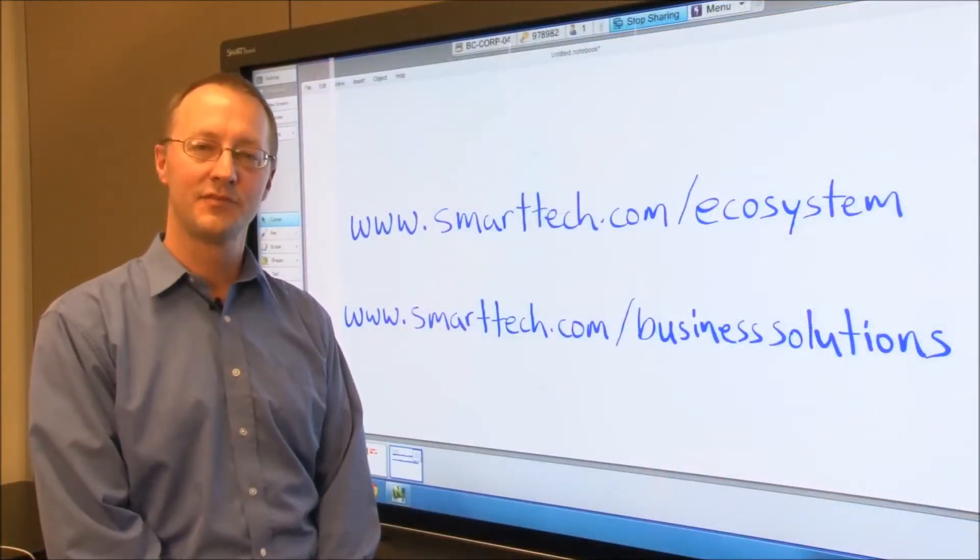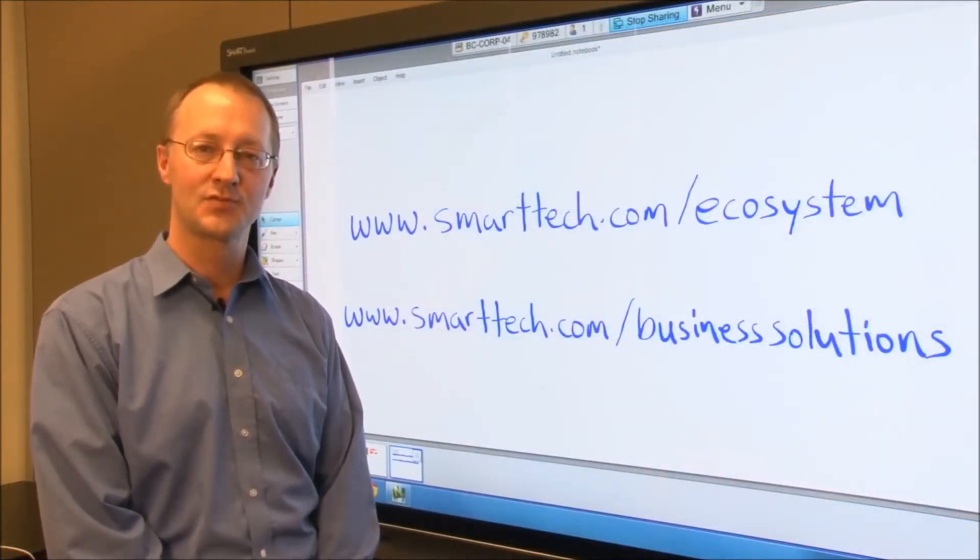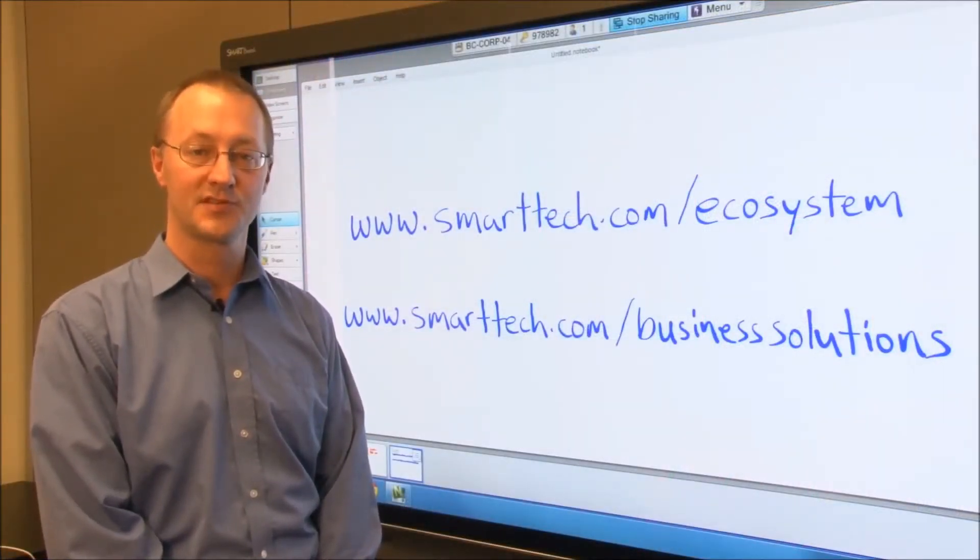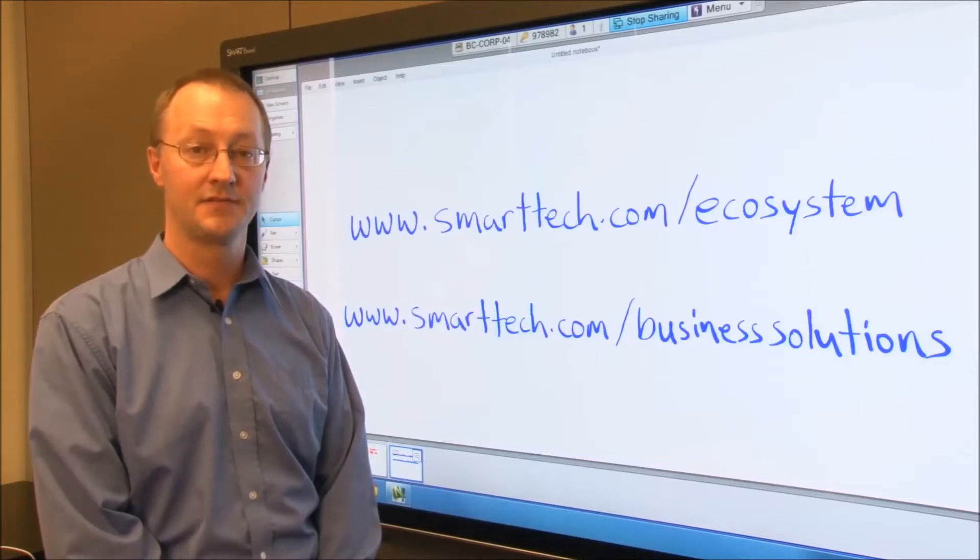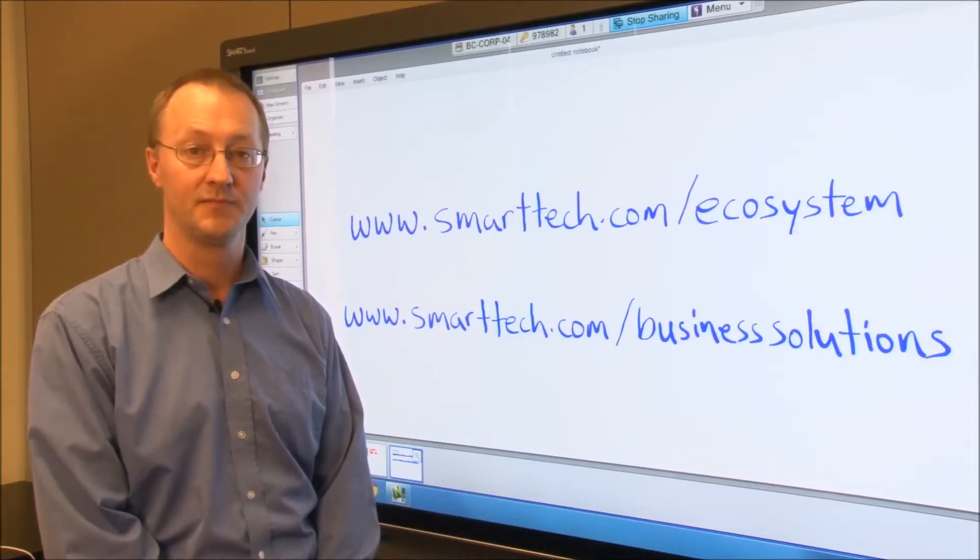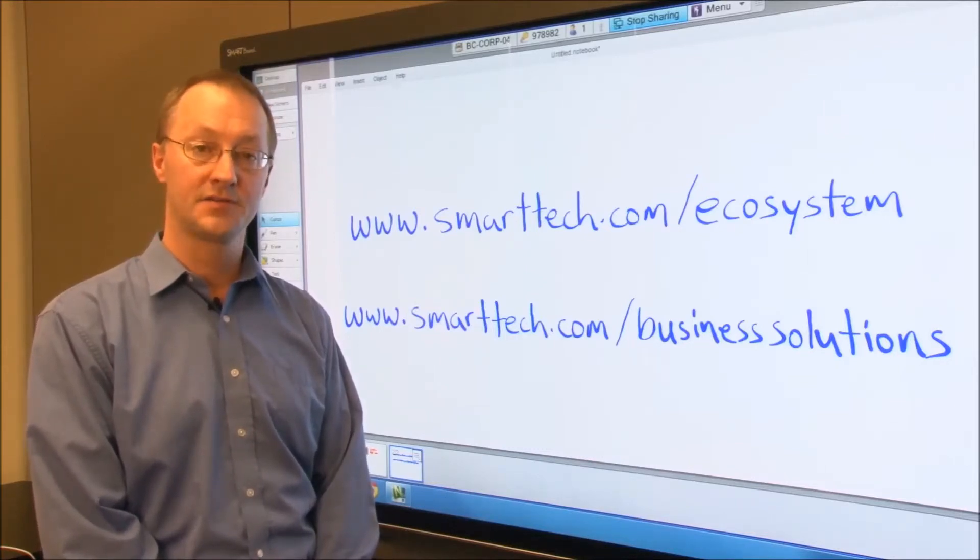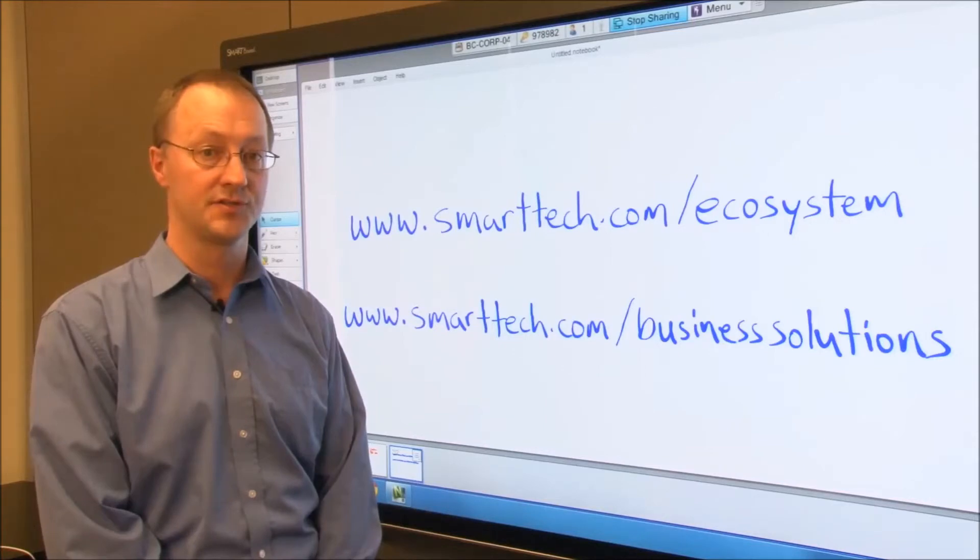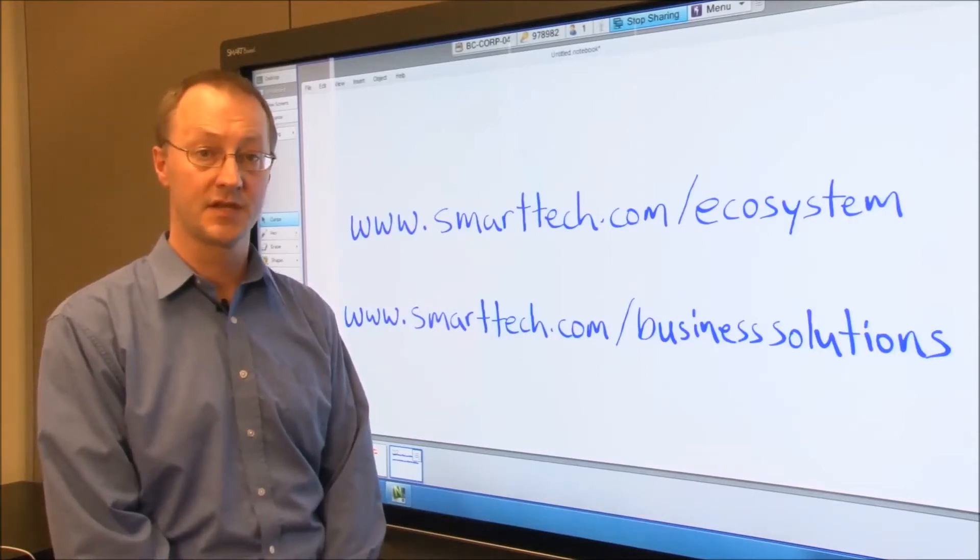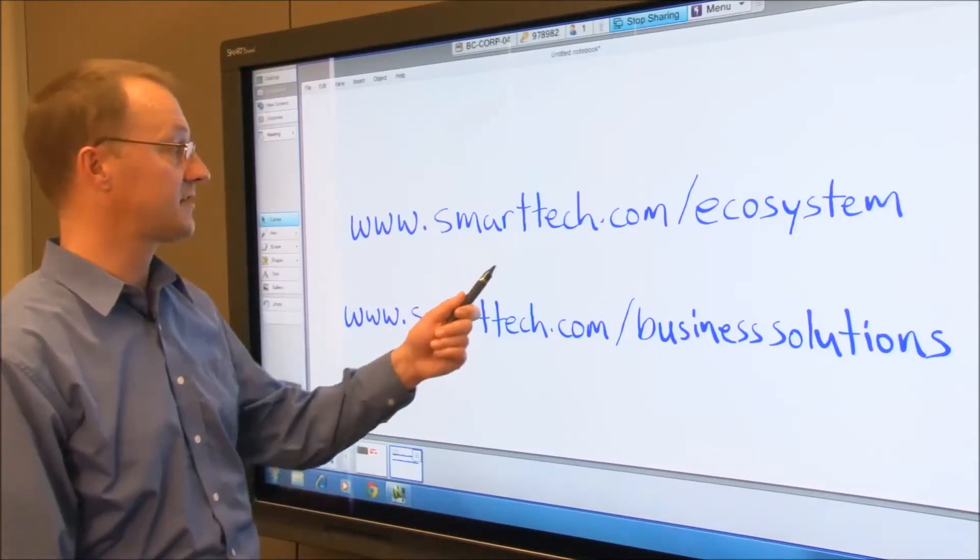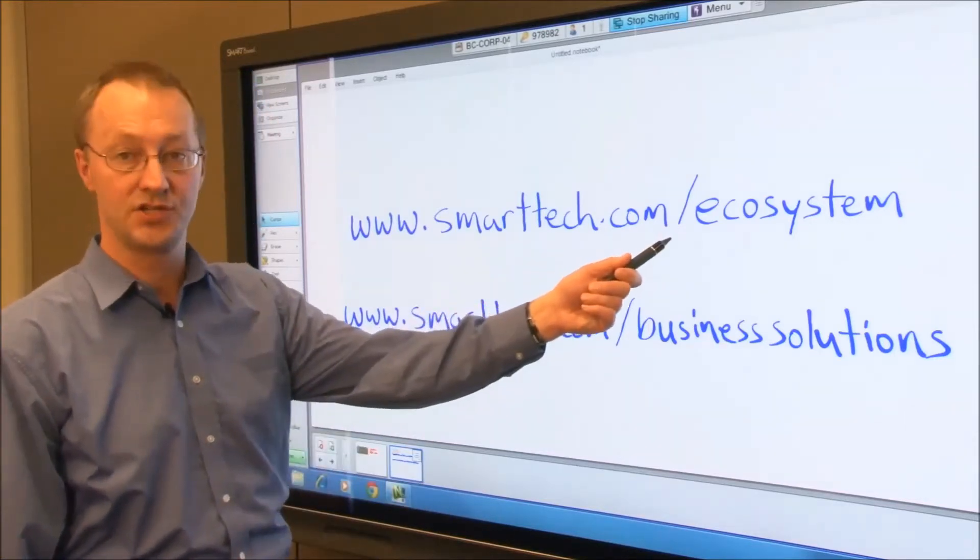I hope you found this review of the Navisworks integration with the Smart Board interactive display useful. If you are a developer interested in creating plugins for smart solutions, please visit us at smarttech.com/ecosystem.